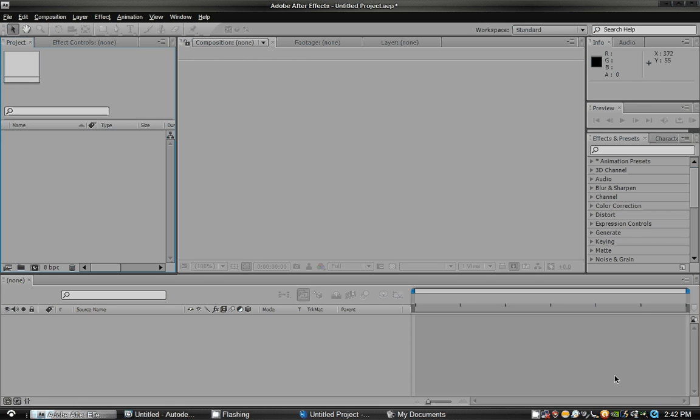Hey, what's up everyone? Today I'm going to show you a very awesome tutorial using After Effects, 3ds Max, Boju, and even Rayfire.